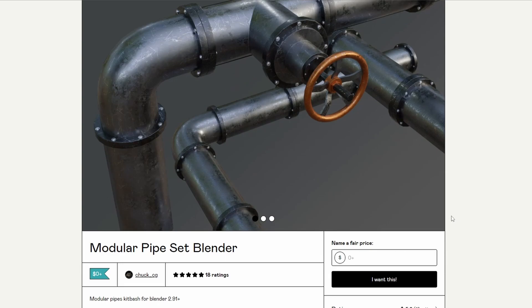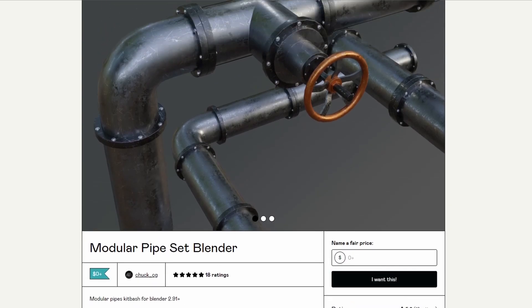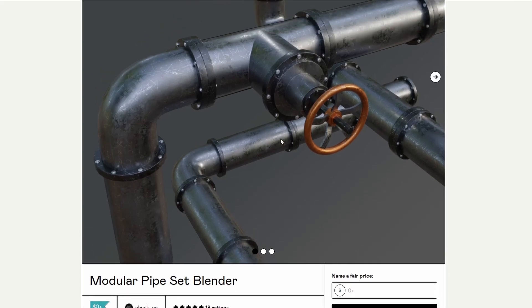Keeping it on the modular pipe set — this is from Chuck CG and it's basically a modular pipe set. It lets you build pipes and put them together. The texture is packed into the blend and there is a workflow video, so if you're ever stuck it might be worth checking it out. These look great as well.